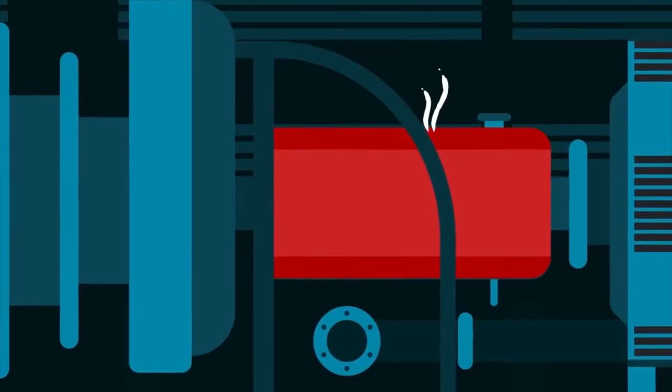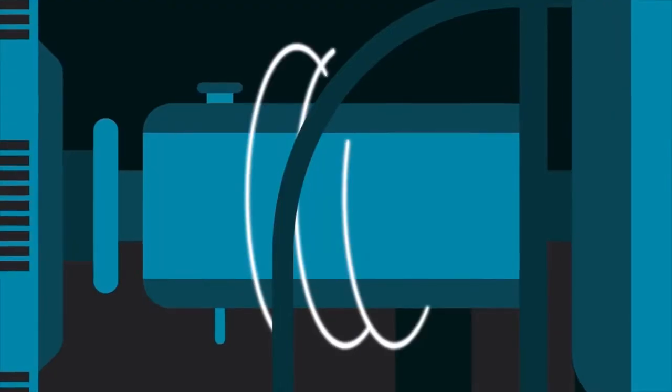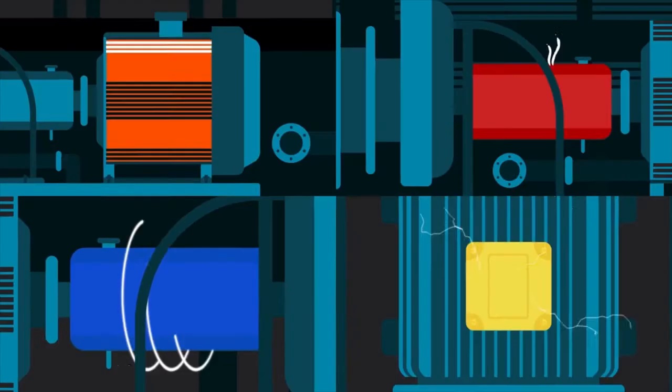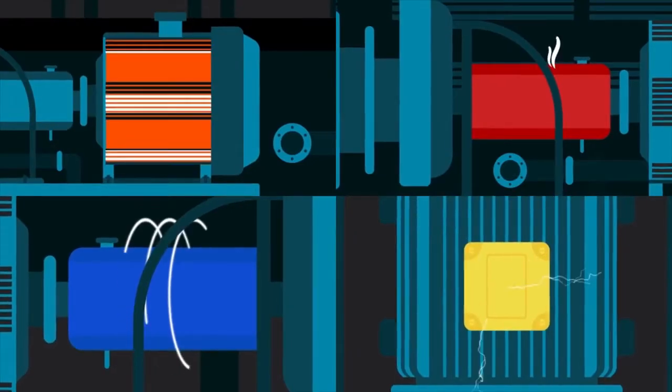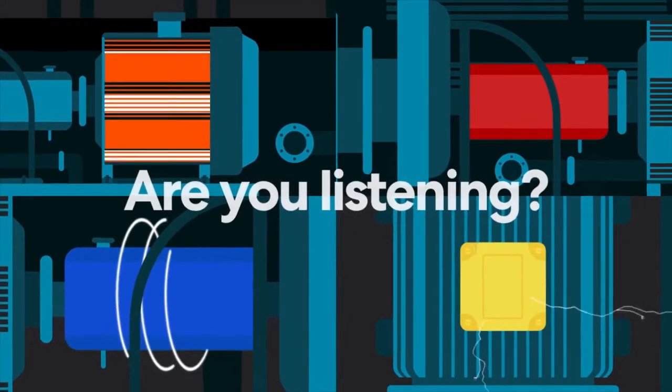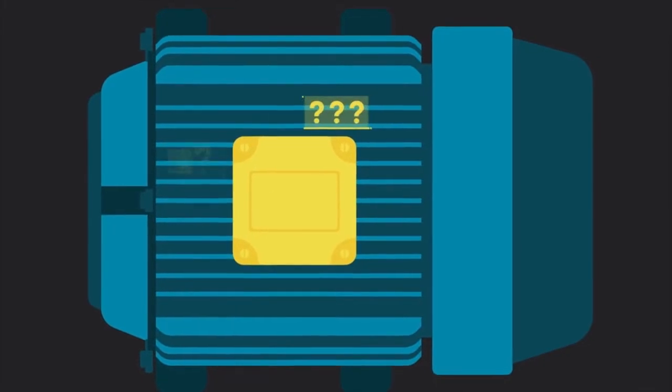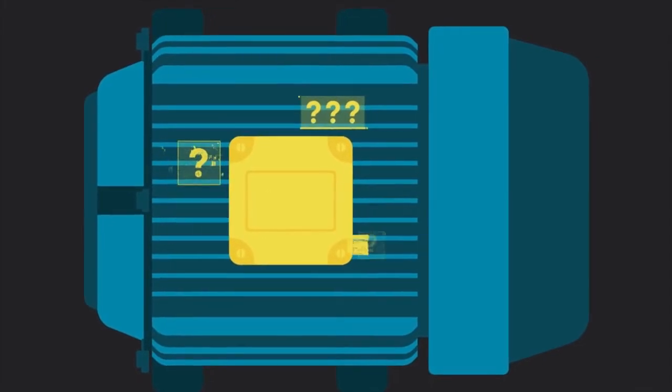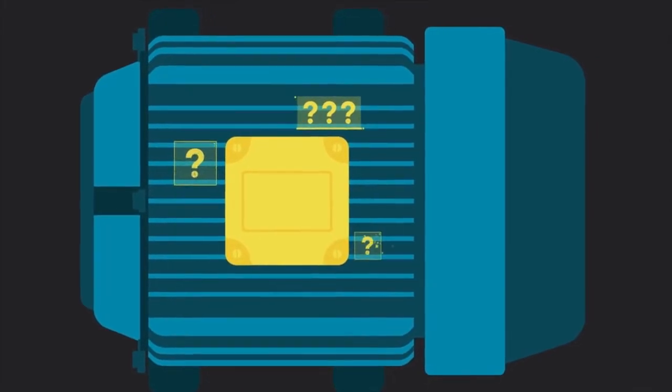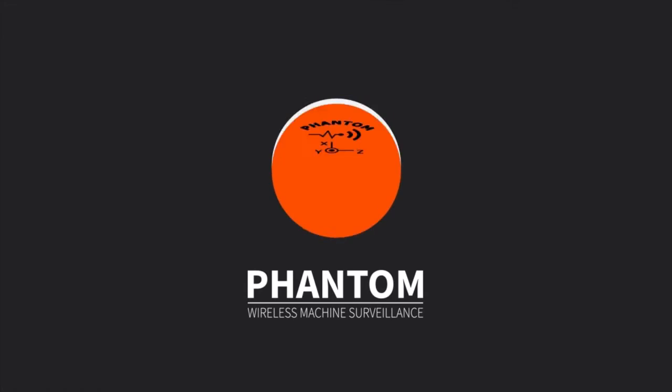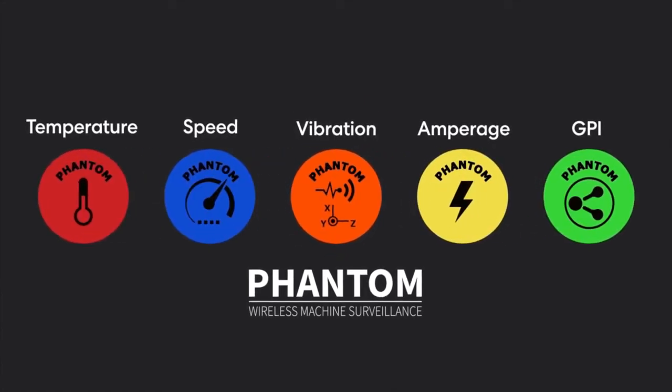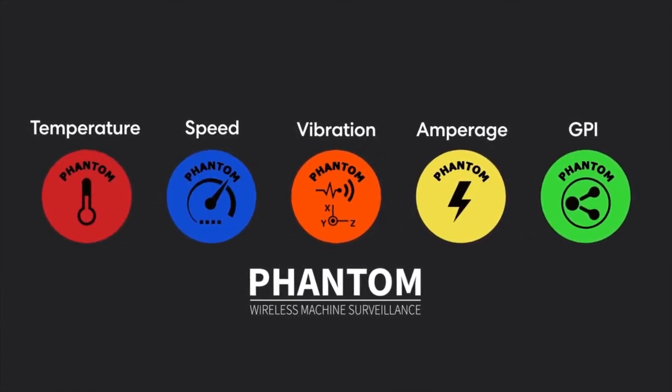Vibration, temperature, amperage, speed - your machines are calling for help. Are you listening? You need the right tools to interpret what your machines are telling you. That's why we created the Phantom, the widest variety of wireless sensor types on the market, designed for use across a range of industries.